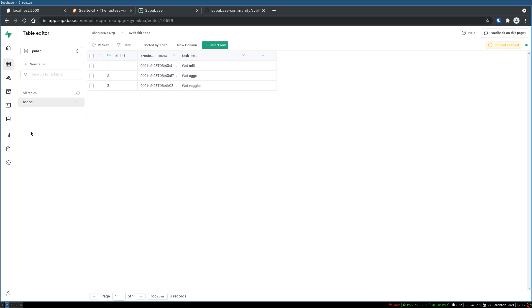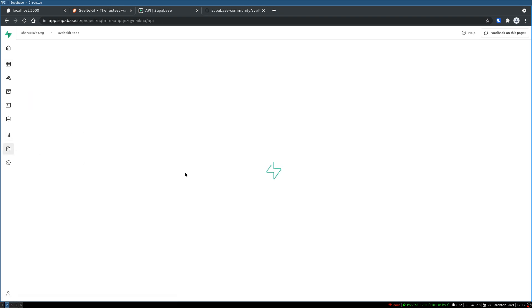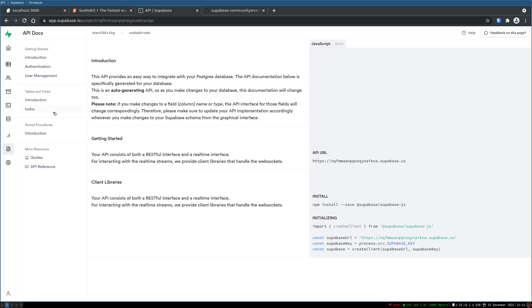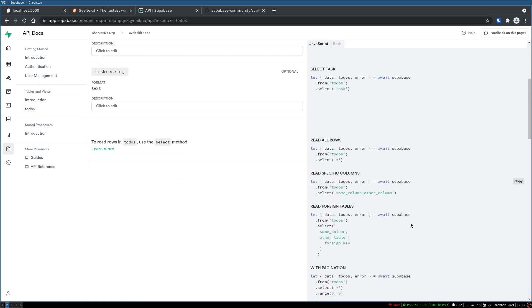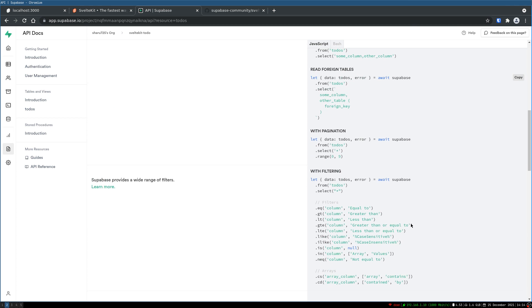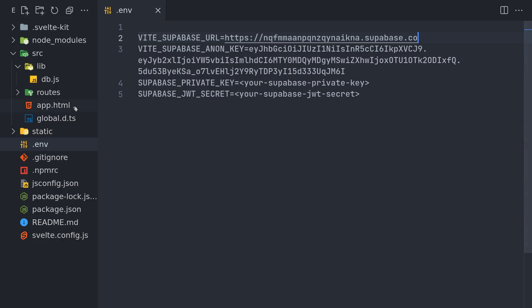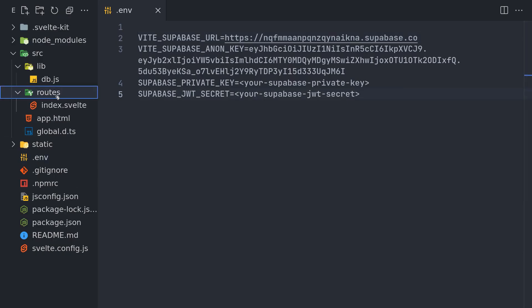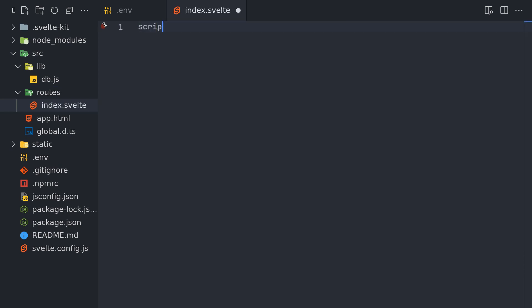So when that is done, we can go back to the table here that we have. We have this and now a good thing is they have all these APIs based on our table. We can use those directly in our code. Now first thing is getting all the to-dos. Read all rows. So I'll do this. We'll get this.